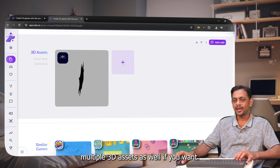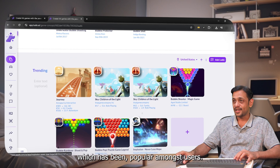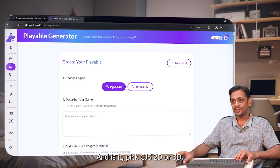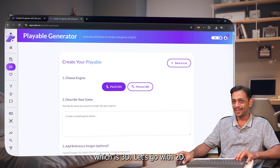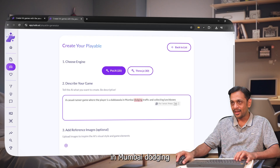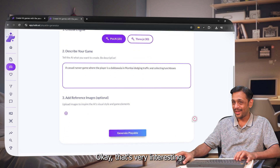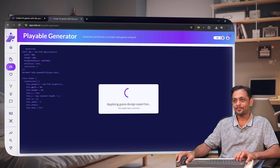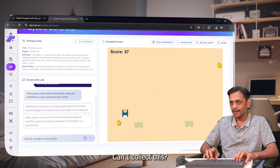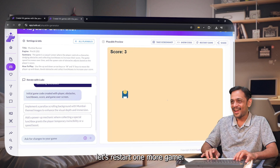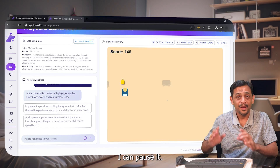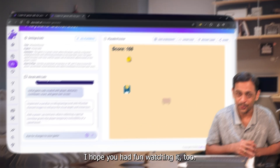You can create multiple 3D assets as well, and also see some trending games popular among users. Now let's go to the Playable Generator. Click 'Create New' — choose Pixi.js for 2D or Three.js for 3D. Let's go with 2D. For the prompt I'll write: 'A casual runner game where the player is a dabba wala in Mumbai, dodging traffic and collecting lunch boxes.' It writes some JavaScript and the game is ready — I'm collecting lunch boxes and dodging vehicles. It's fun!